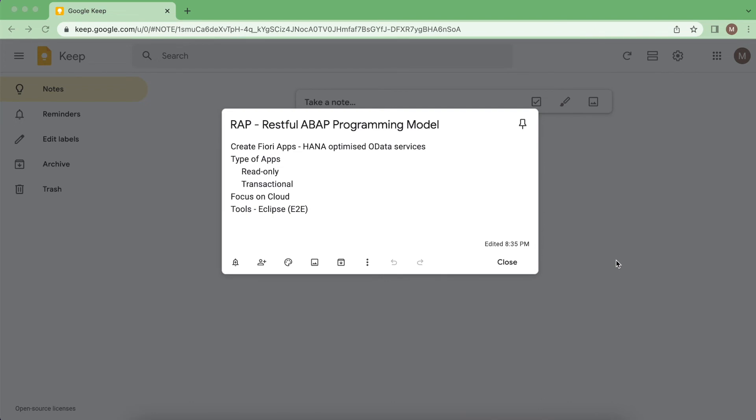Of course, we have this model in latest recent on-premise systems, but the main focus is on cloud applications. So we are not going to create applications with the help of old SAP GUI power. The whole implementation of applications can be created with the help of Eclipse IDE.